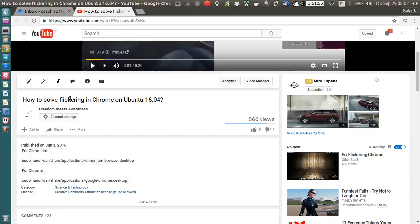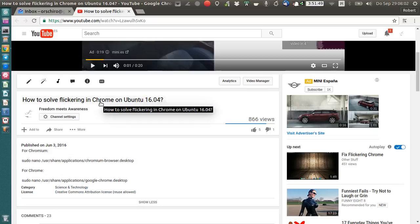Hello everyone. In this first video, I was sharing how to solve flickering in Chrome or Chromium on Ubuntu 16.04.